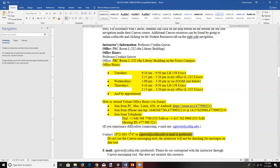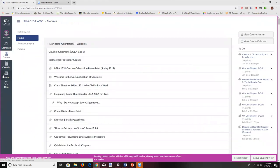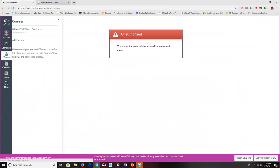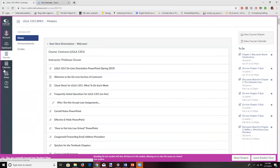There are two ways to communicate with me via email. The first, which will actually work, is using cgruver@collin.edu. The second is the Canvas Inbox — it looks tempting, but I do not use this tool and unfortunately cannot turn it off. Please do not use the Canvas Inbox. I'm going to ask you to pause right now and write in your notes: 'Do not use the Canvas Inbox.'